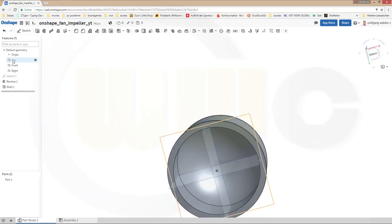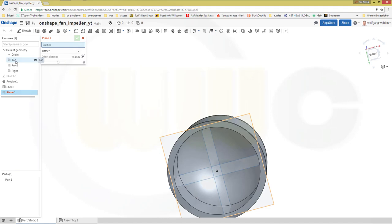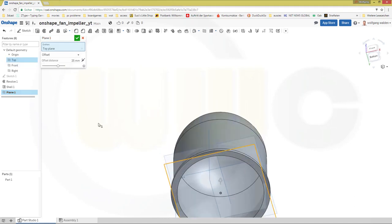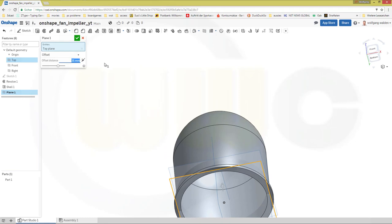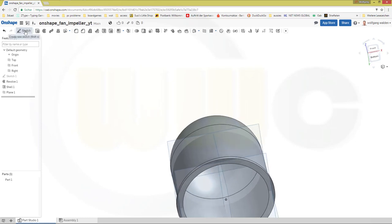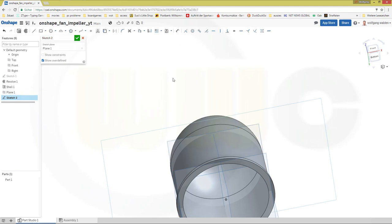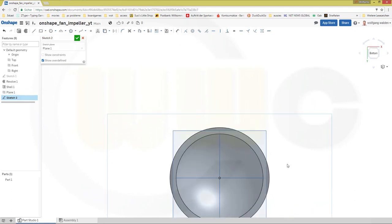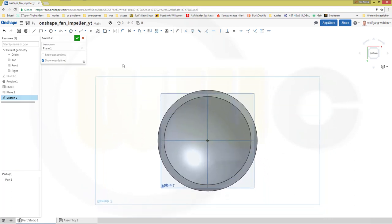Now I need an offset plane. Let's go for a plane — it should be offset from the top, and the offset should be 80. Now let's do a sketch on that plane. View normal to sketch plane. These should be two lines, or a rectangle — you could do it with a rectangle as well.